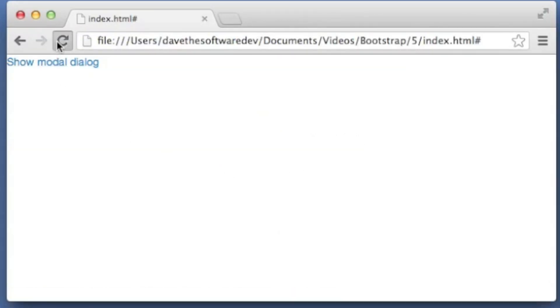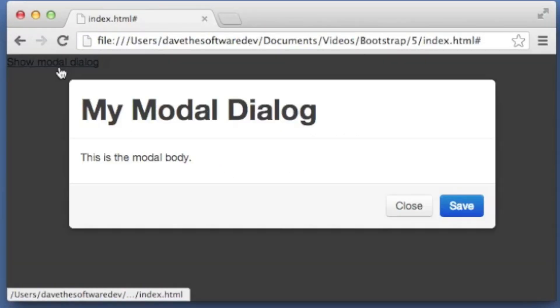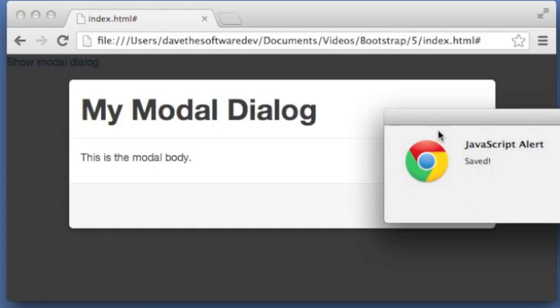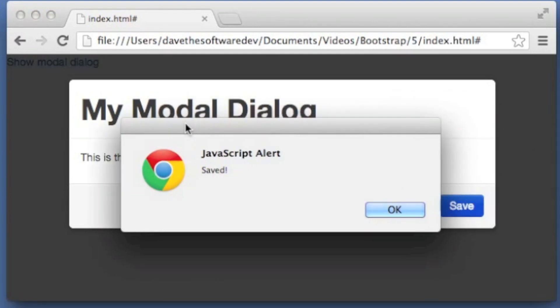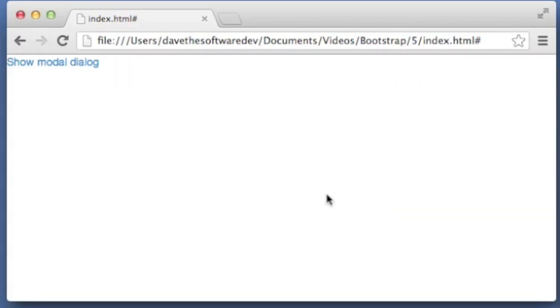So let's take a look at that. I'm going to refresh. Show modal. I can close and I can also save. See my little JavaScript pop up here. And then the modal goes away.